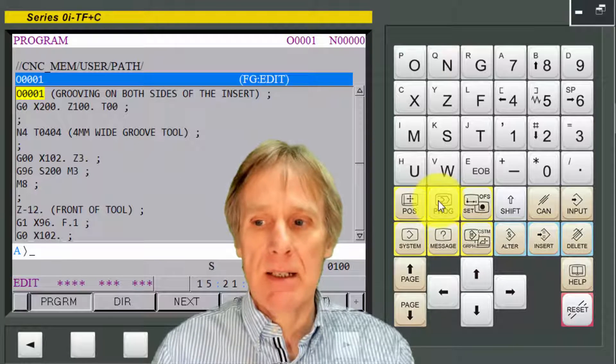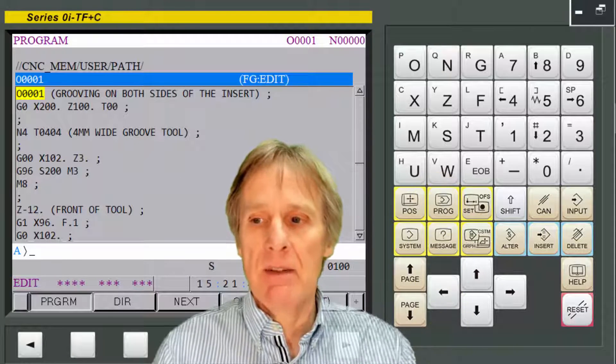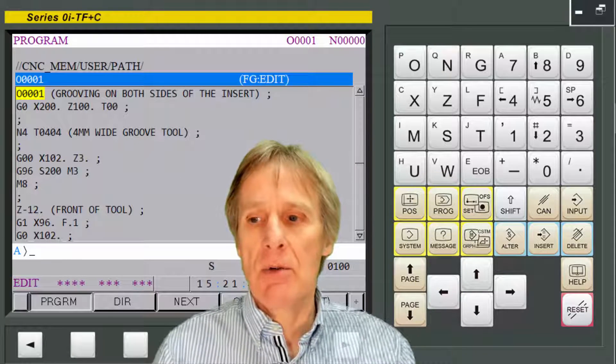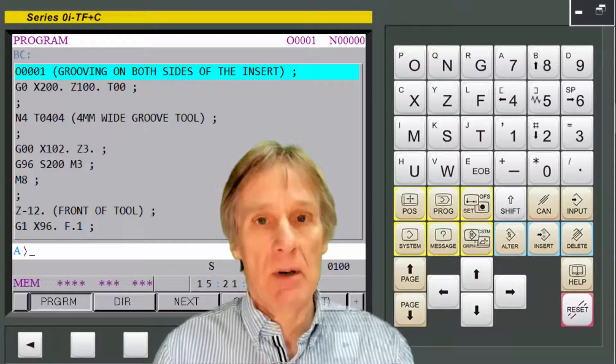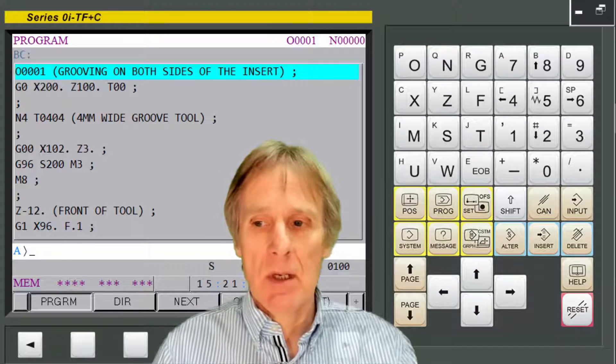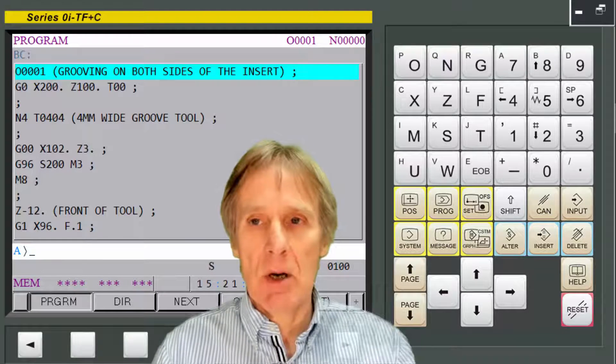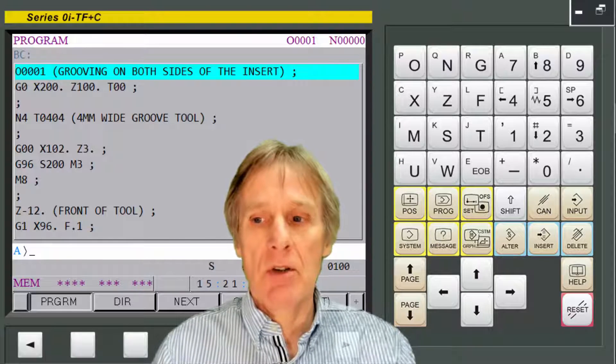This means that we can be in auto mode and running a program, and in the background we can be editing another program. So that's what the edit mode is used for.